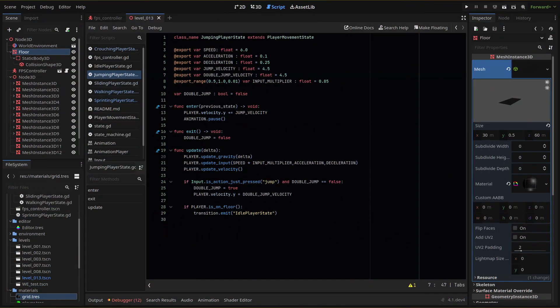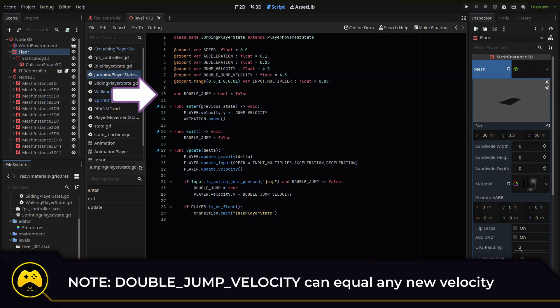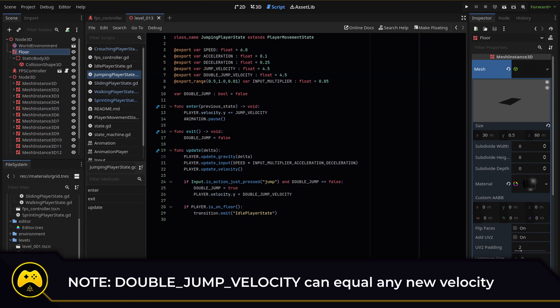Let's head to our jumping state script and add two more variables: double jump velocity and a double jump boolean. Within our update function, we'll check if the player presses the jump key again and if double jump is false.